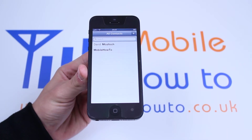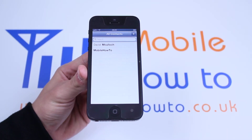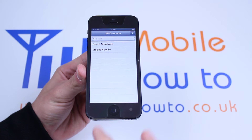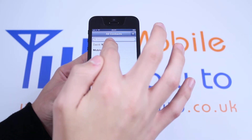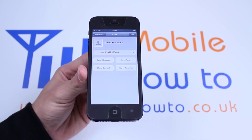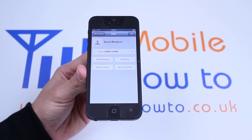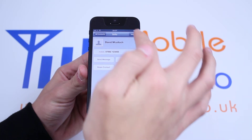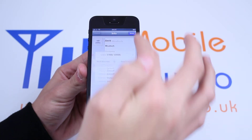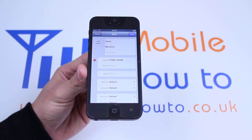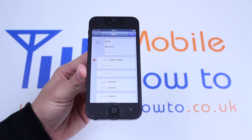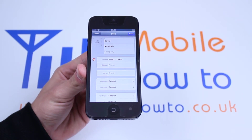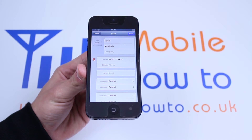I'm going to set a custom ringtone for David McCulloch. So let's tap David McCulloch's name — that brings up his contact information. Then let's tap Edit. Once I've tapped Edit, an array of options appears.